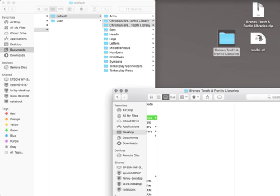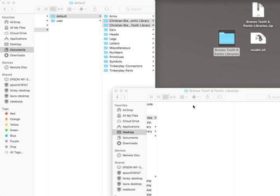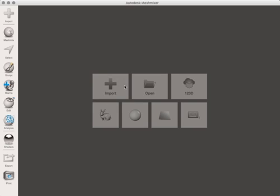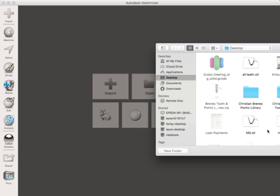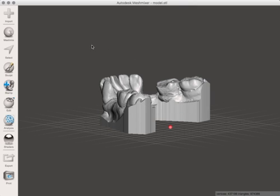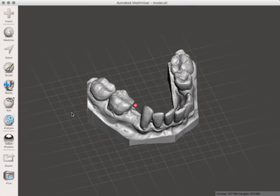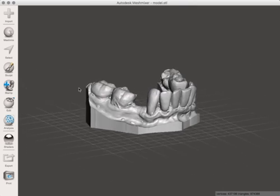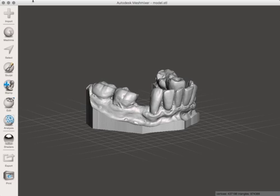After that you can open up MeshMixer again and then I've got a model that we'll import and that way we can show you how this works. So once the model's in there you can see this patient's missing a couple teeth.